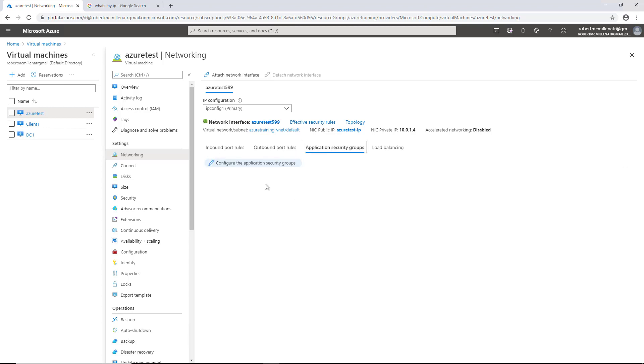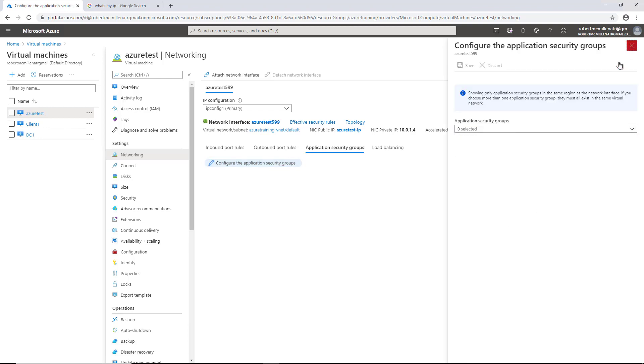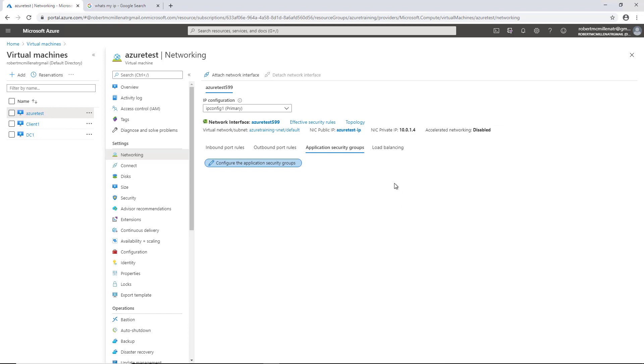Here's Application Security Groups. We don't have any of these right now, but if you'd like to create them, you can certainly do that. We're not going to cover that in this video, but we'll cover it in an upcoming one.